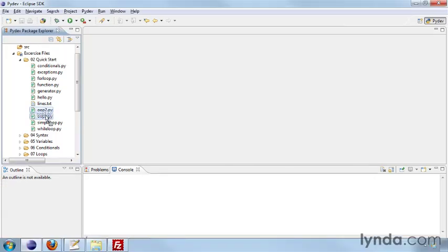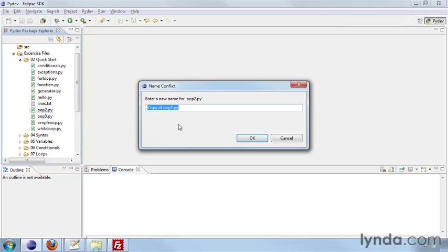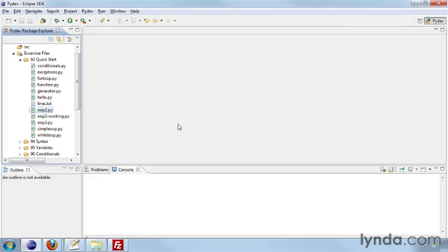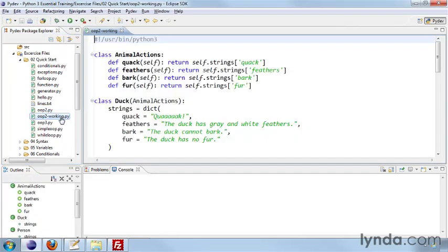First we'll make a working copy of OOP2.py, and we'll open our working copy.